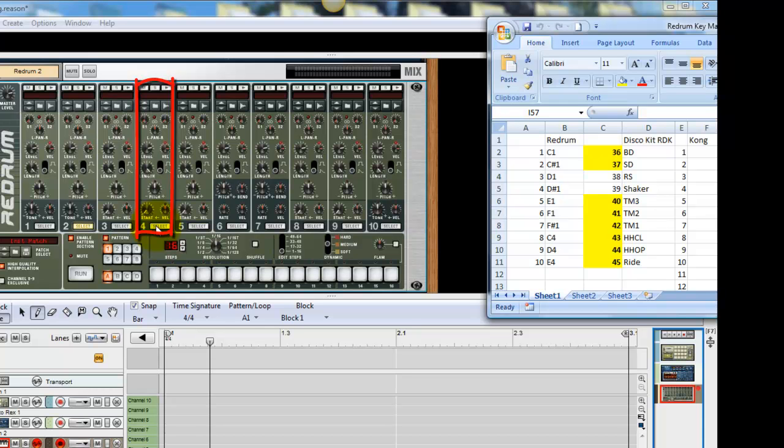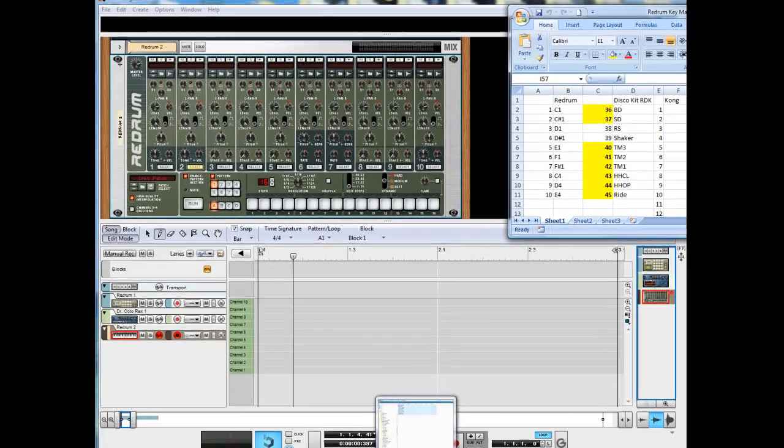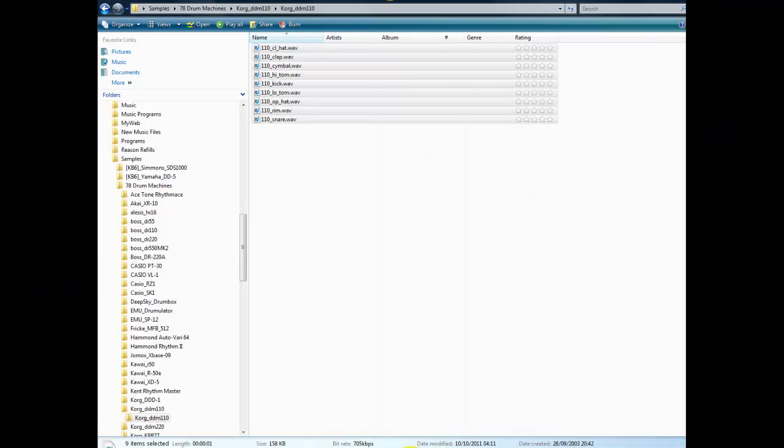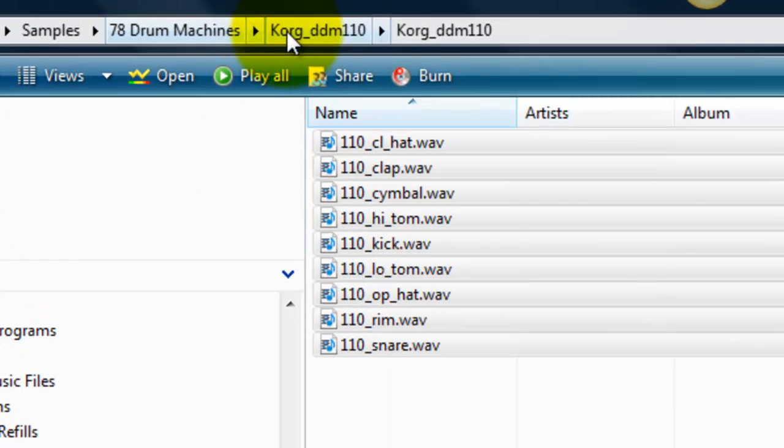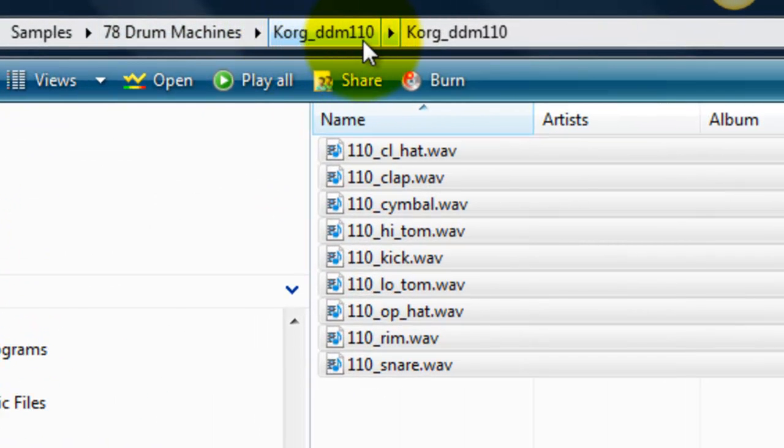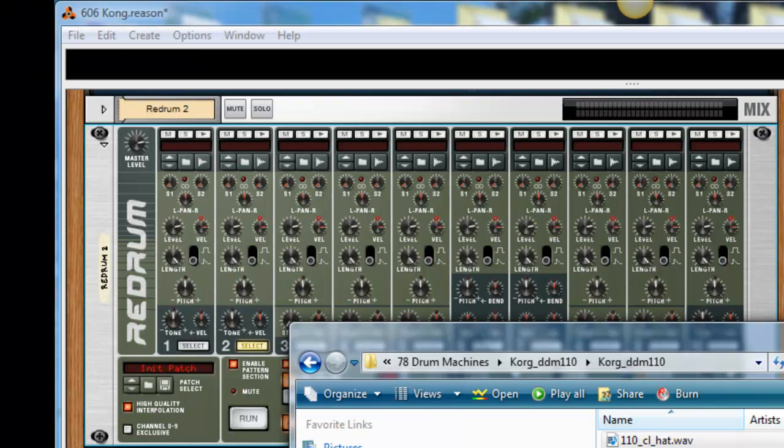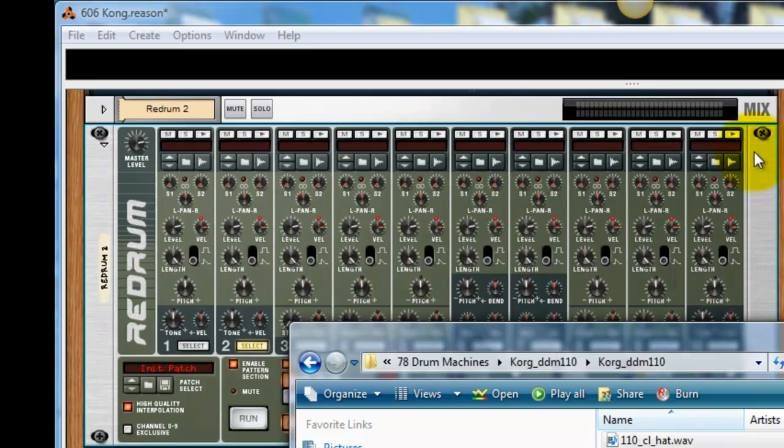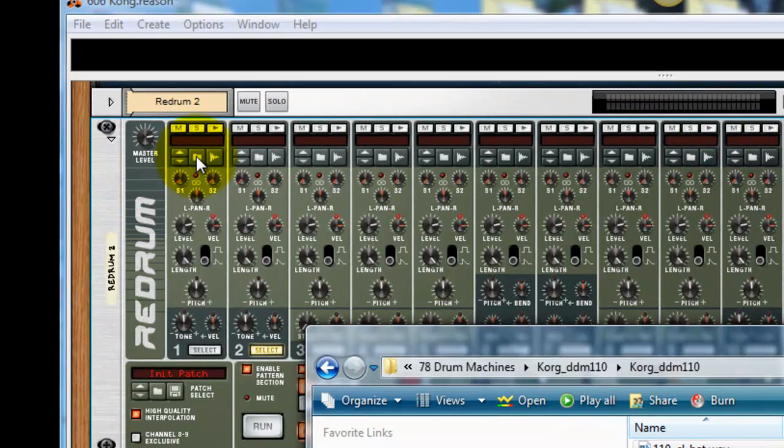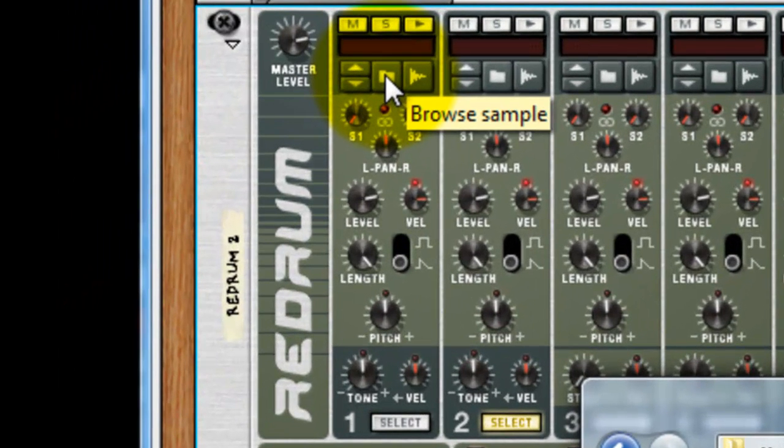So I downloaded some samples earlier. I think that will need to be the topic of another video if we're going to go through that. And what I've got here is a directory sample, 78 drum machines, Korg DDM110. So these are the ones that I actually want to use. So basically what I want to be able to do here is assign, once I've found this directory by picking on this button over here, browse sample.